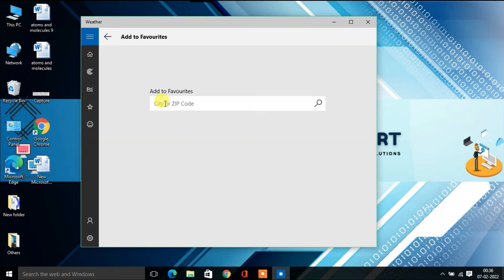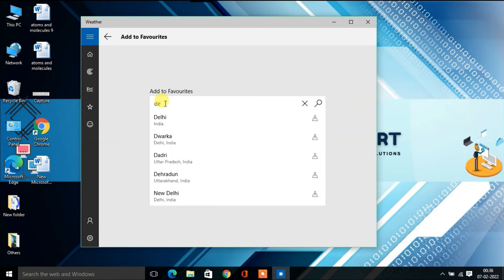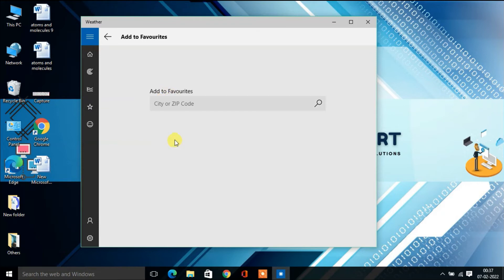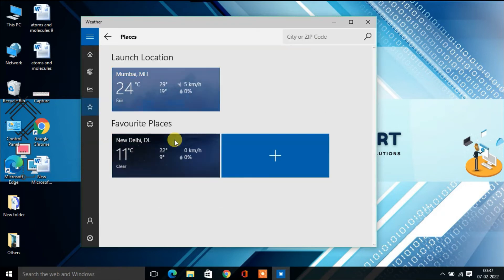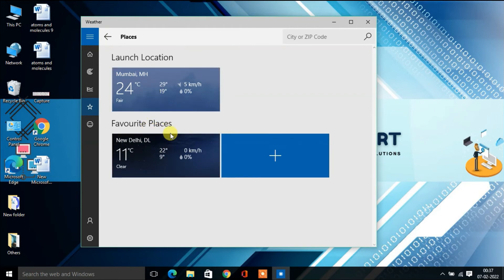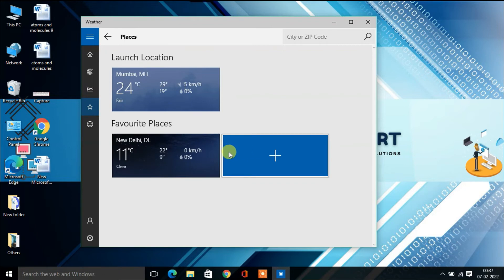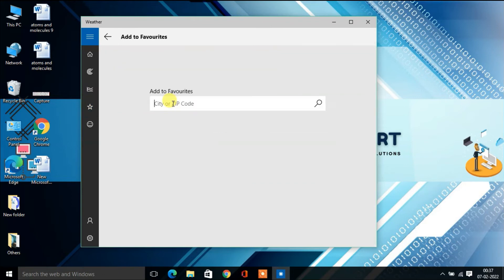Suppose you want to know the weather in Delhi. You type 'Delhi', click on it, and it will appear in your favorite places list. Similarly, if you want to know the weather in London...